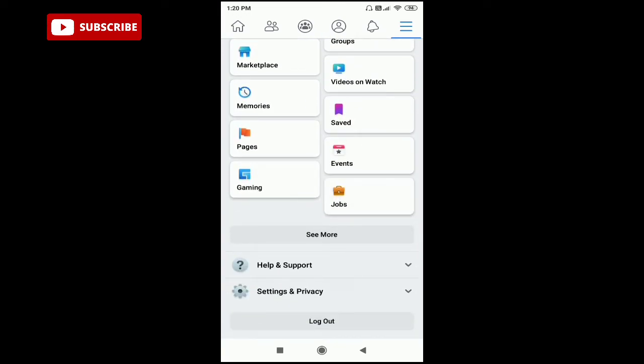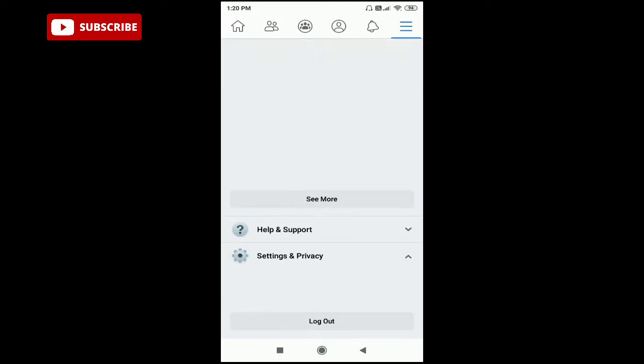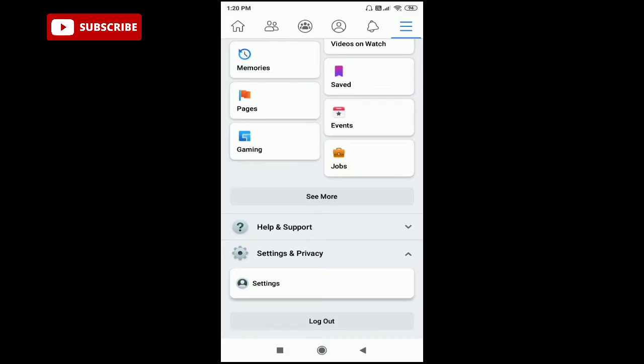Here you can see the last option is Settings and Privacy. Click on Settings and Privacy, then click on the Settings option.